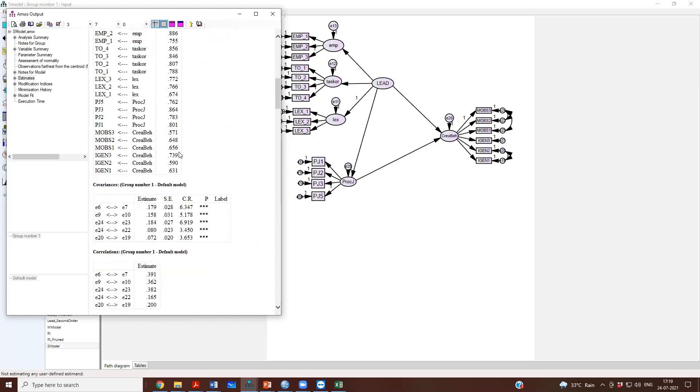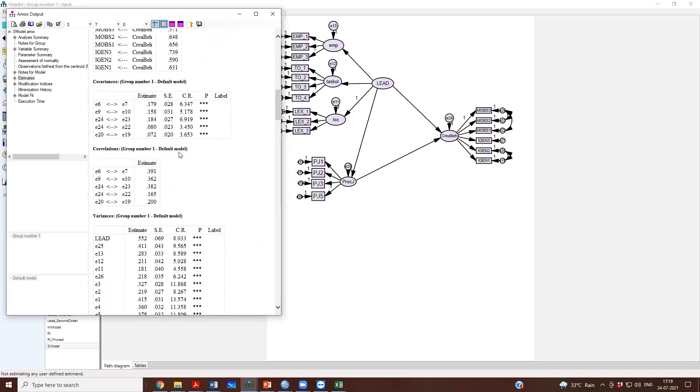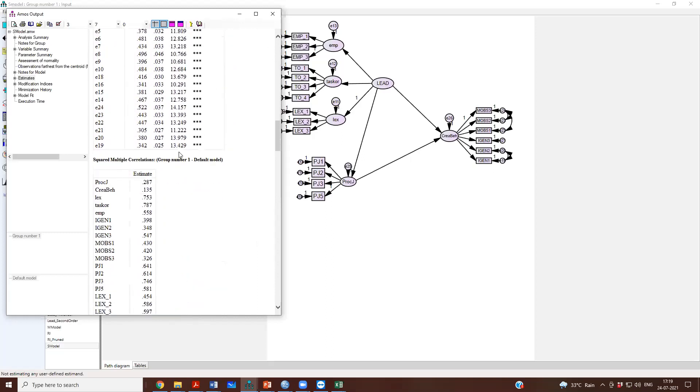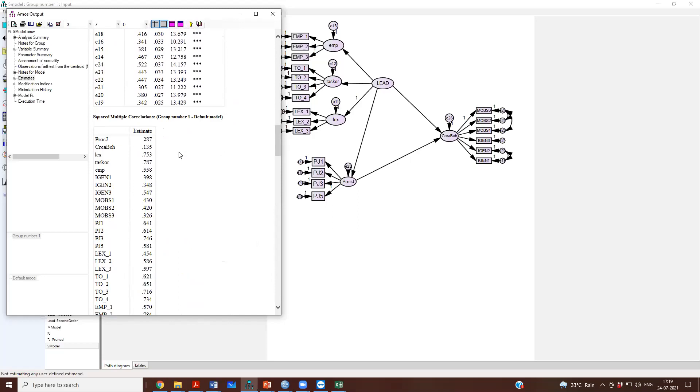What are the r squares? If you scroll down, you will get variances and then squared multiple correlations. The r square for procedural justice is 0.287, which means 28% variance in PJ can be attributed to leadership here.